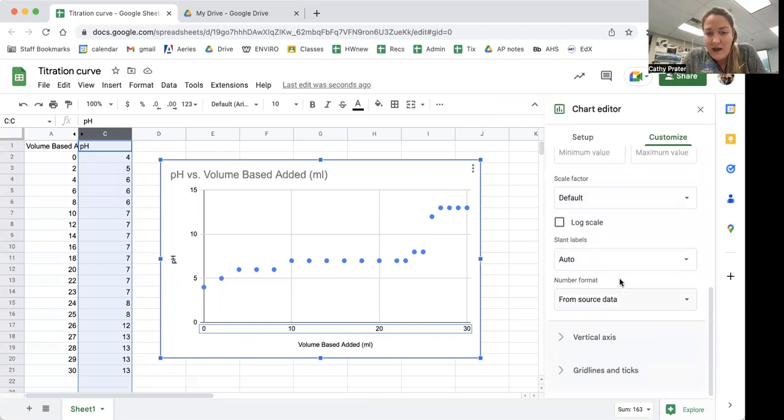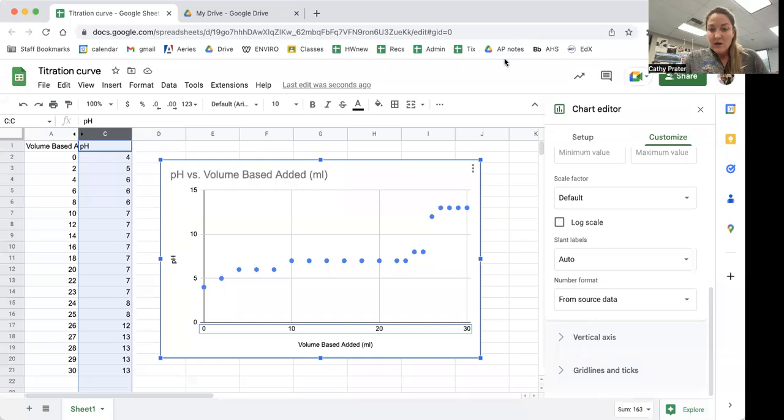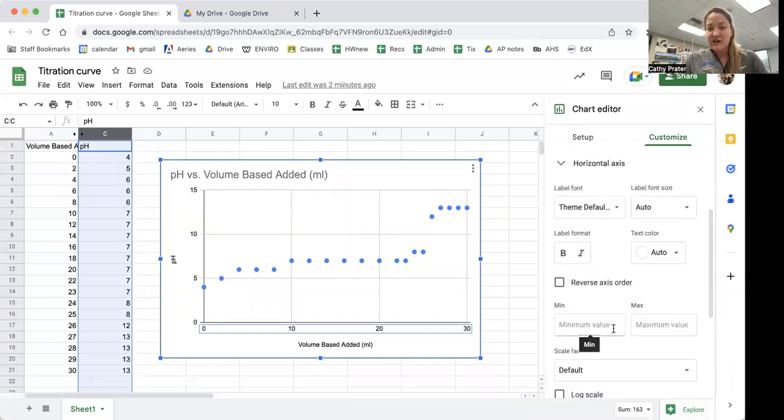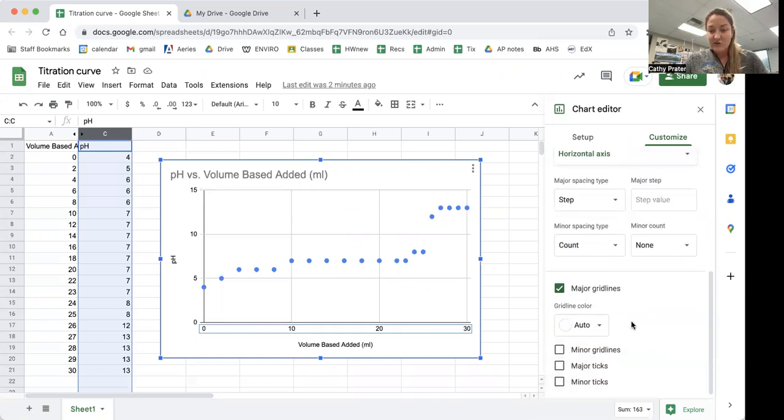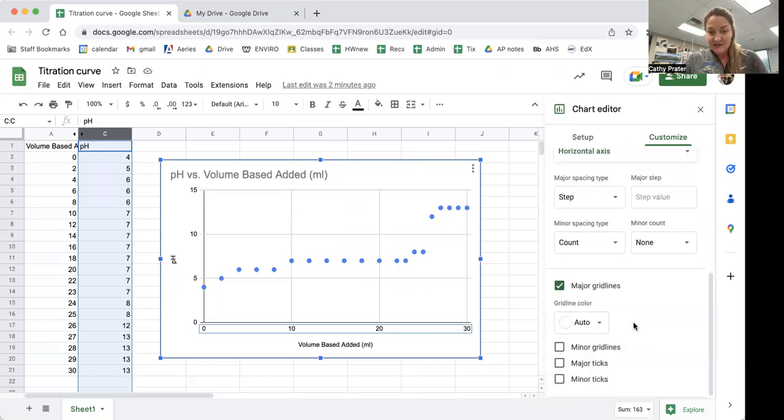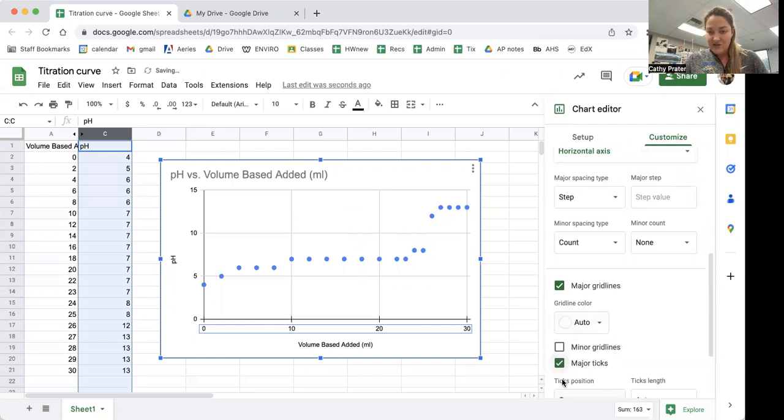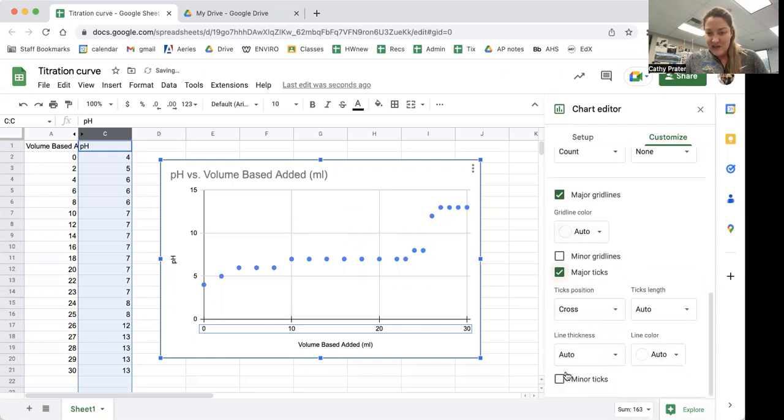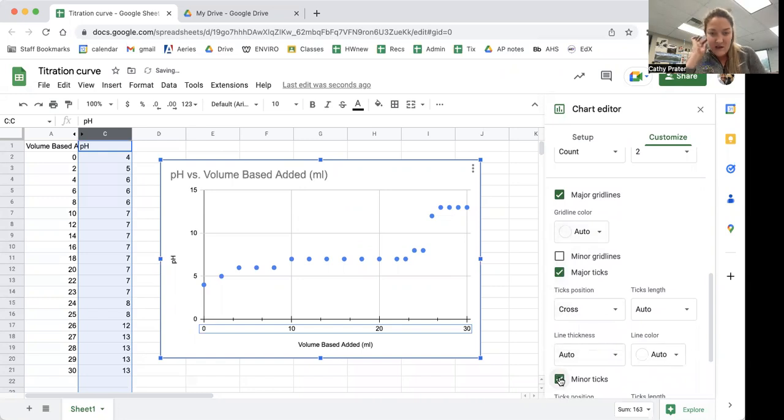What I'm going to do is double click on the axis and I'll open the chart editor. I'm going to scroll down to grid lines and ticks and I'm going to say that I want to show major ticks and I want to show minor ticks.